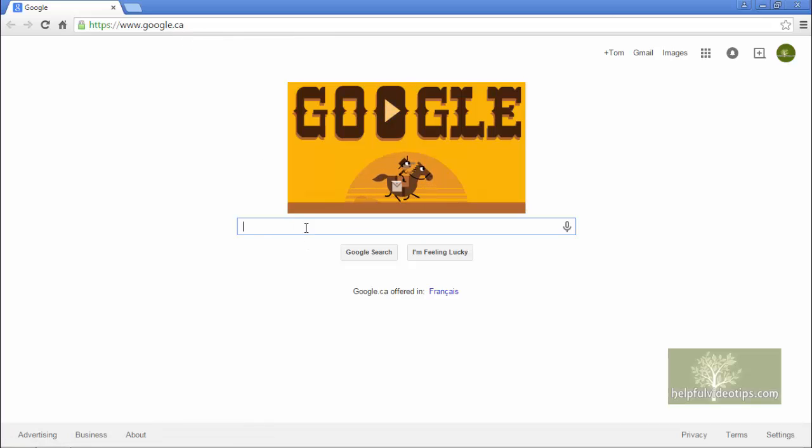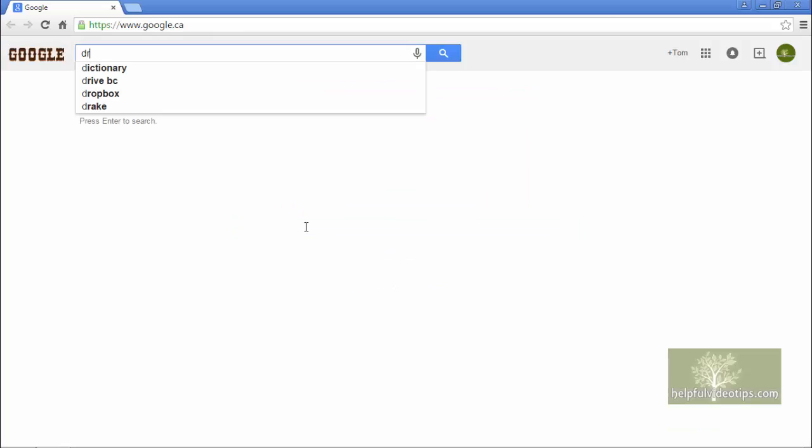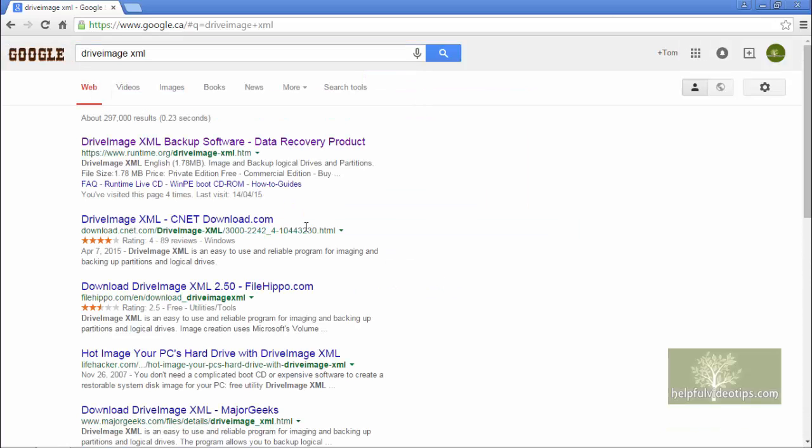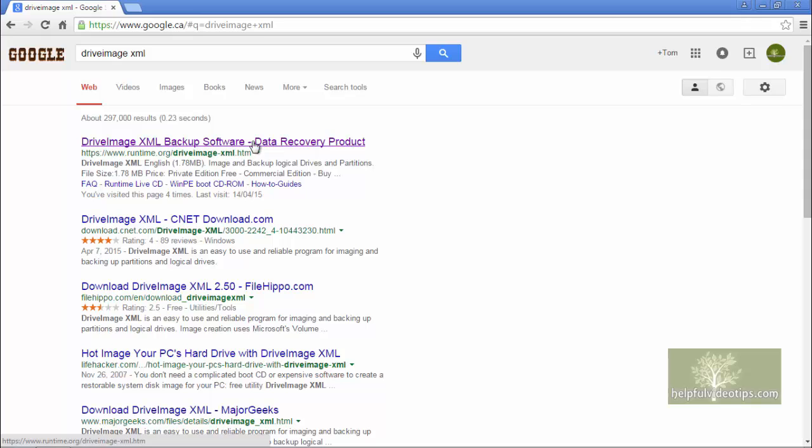On the search bar, type DriveImageXML and press Enter. On the list of search results, find DriveImageXML Backup Software Data Recovery Product.